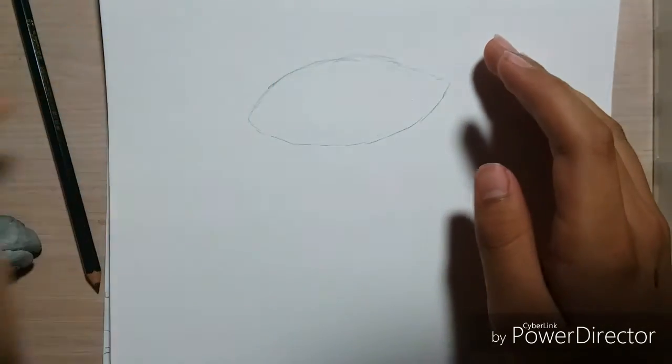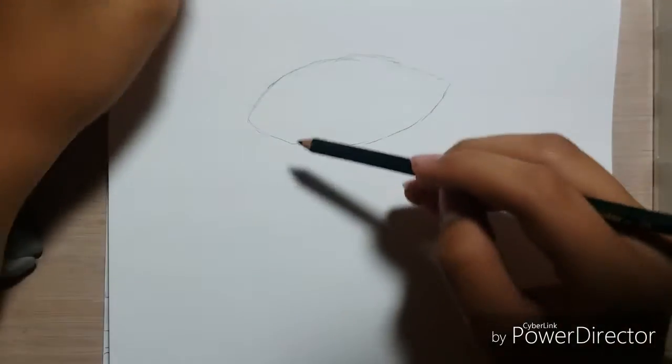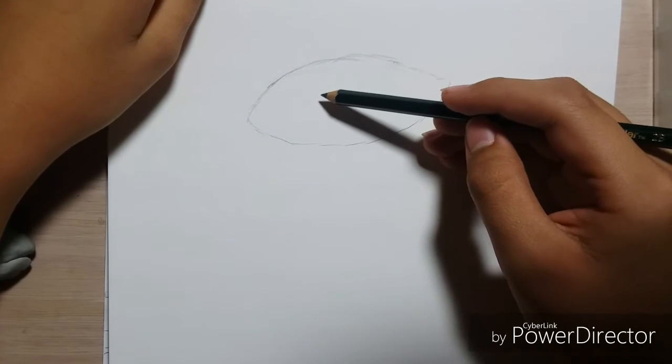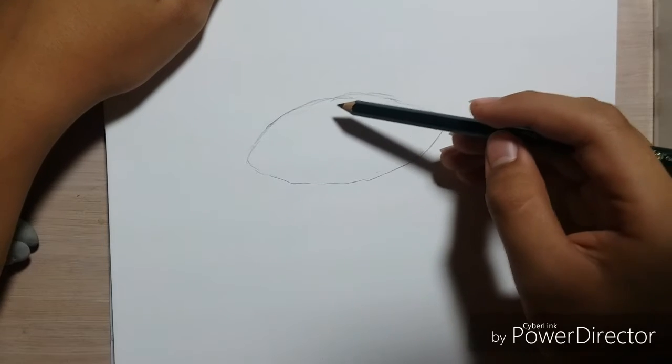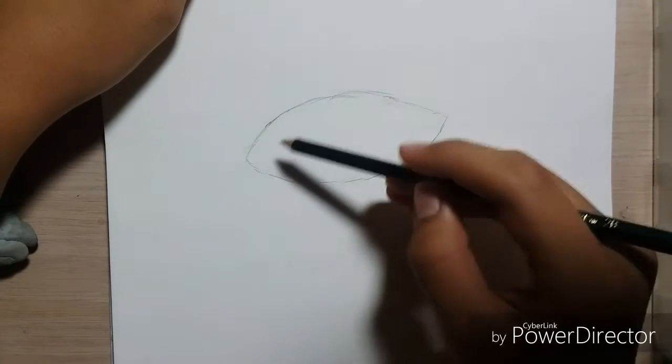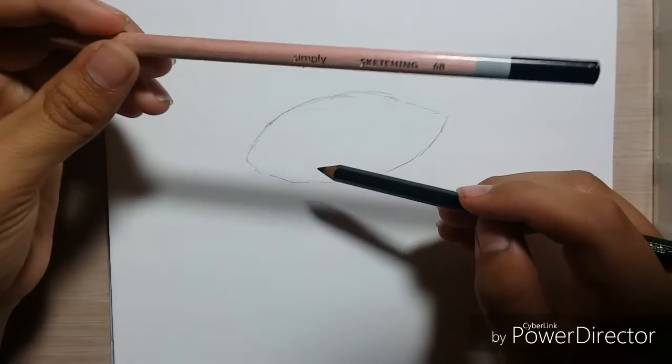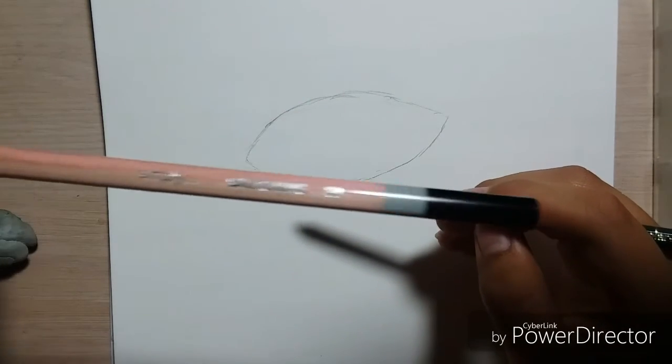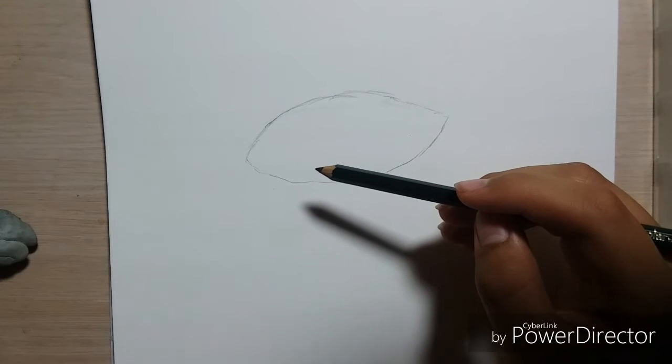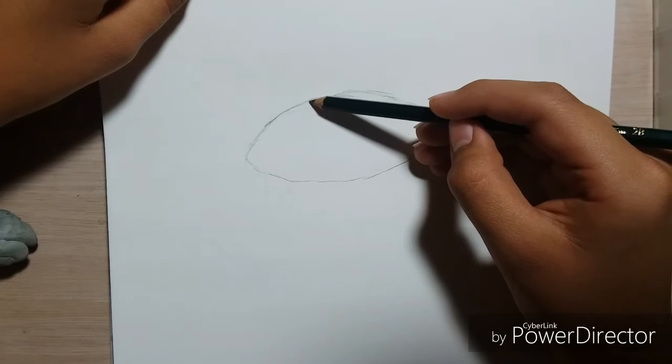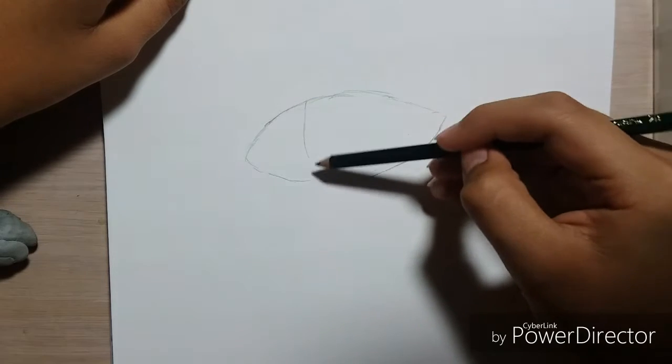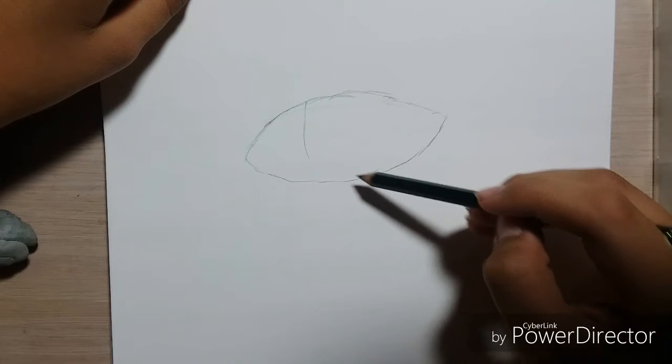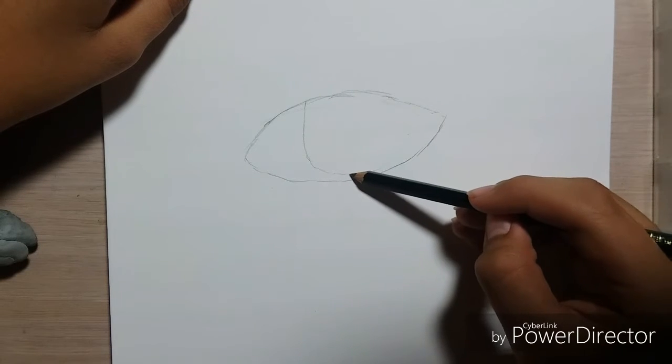Now we gotta focus on the pupil and the rest of the details. Don't worry if you guys can't see, I'm gonna be highlighting it with 6B for sketching. What I like to do is make an oval, but what I like doing is I actually end up stopping and going all the way back like this.